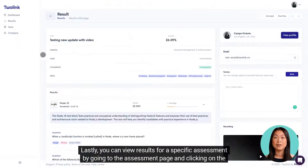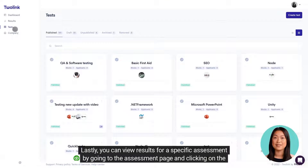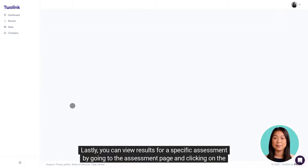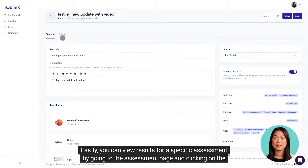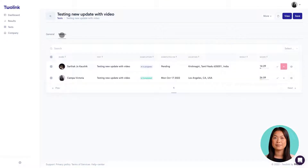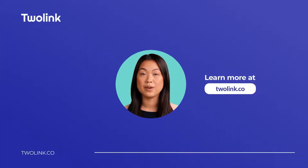Lastly, you can view results for a specific assessment by going to the assessment page and clicking on the results tab. Learn more at Toolink.com.